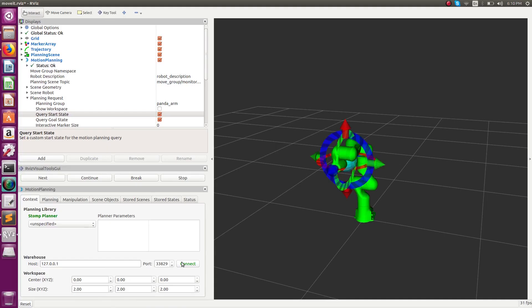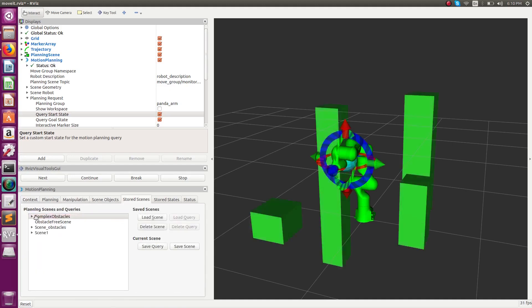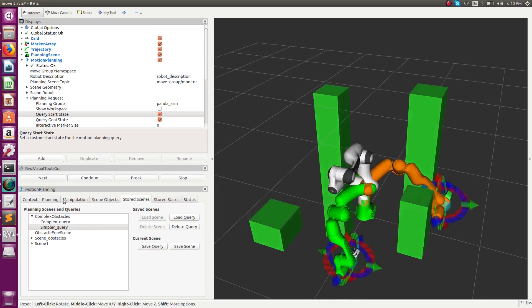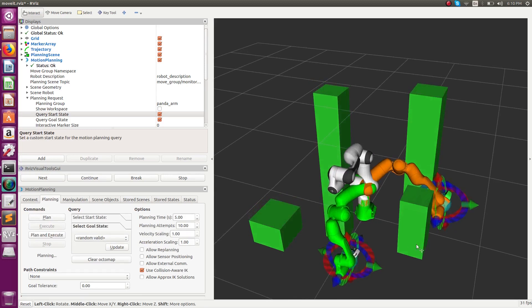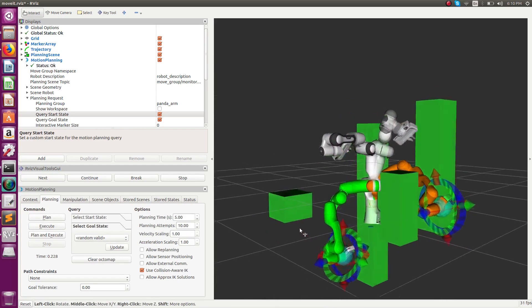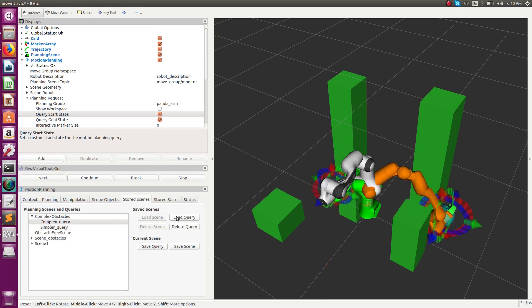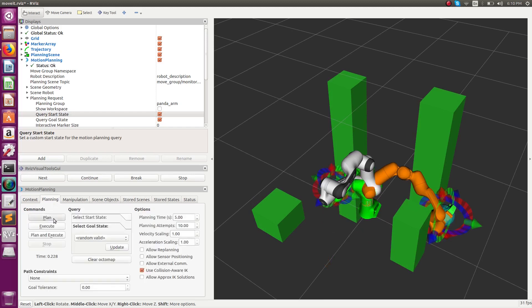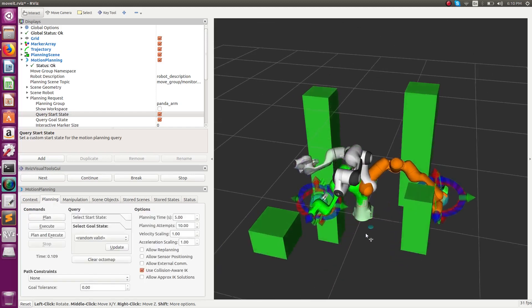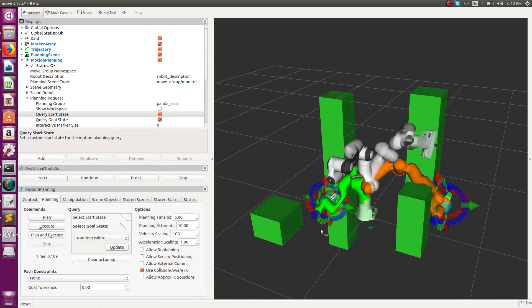Now we demonstrate the use of STOMP and CHOMP in a pipeline. STOMP produces an initial guess and then CHOMP optimizes that trajectory to produce an optimized path. Unlike a standalone version of CHOMP, this path is not jerky — it is smooth and does not take too much time to compute because it already has a good initial guess from STOMP.